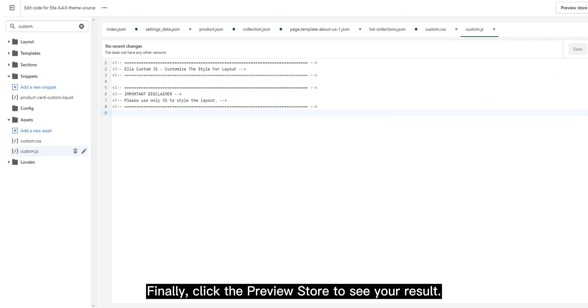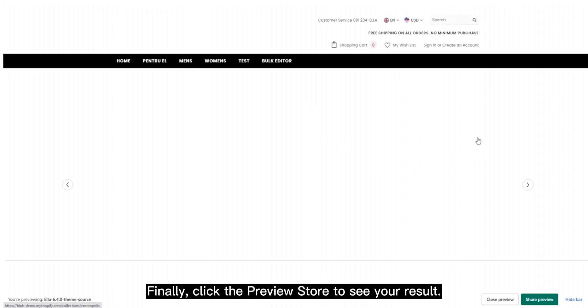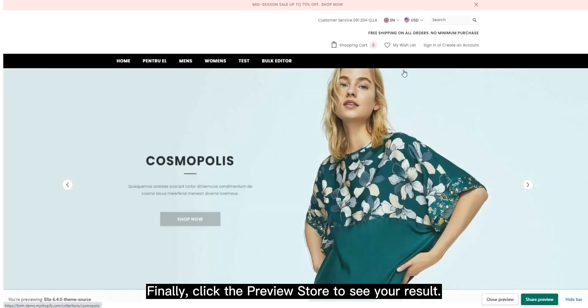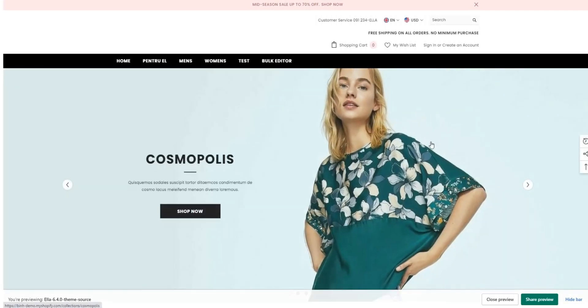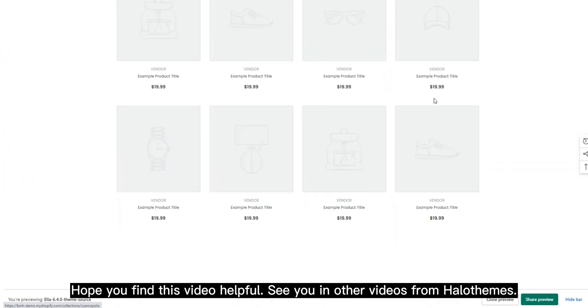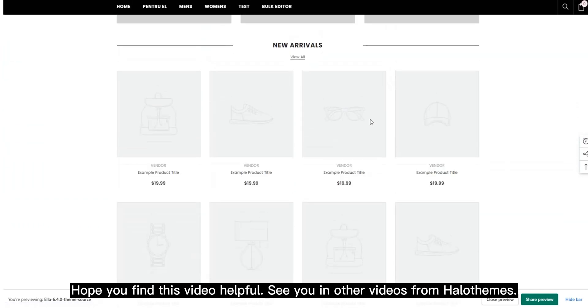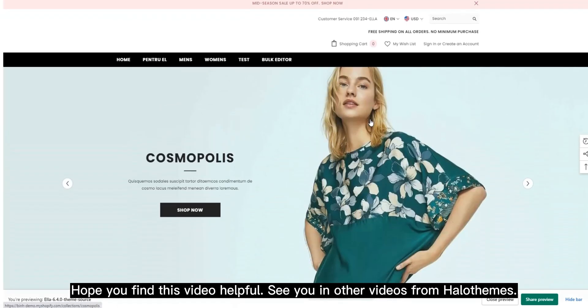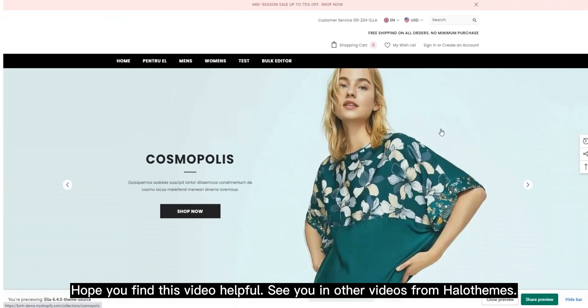Finally, click the Preview Store to see your result. Hope you find this video helpful. See you in other videos from Halithemes.